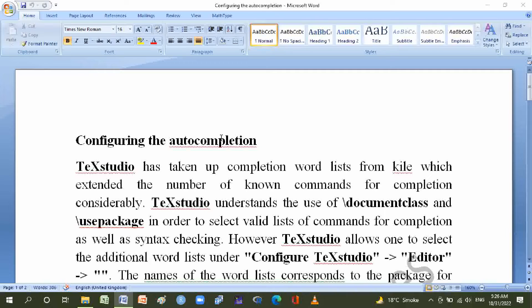TeXstudio has taken up completion word lists from kile, which extended the number of known commands for completion considerably. TeXstudio understands the use of backslash documentclass and backslash usepackage in order to select valid lists of commands for completion.